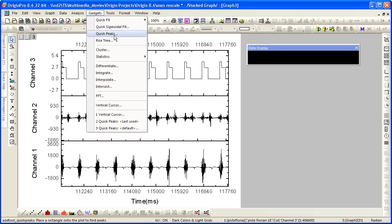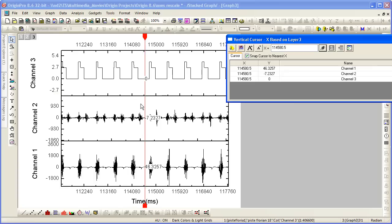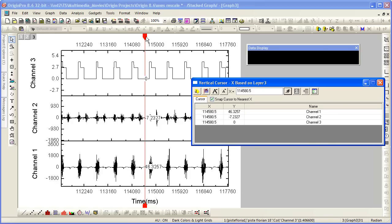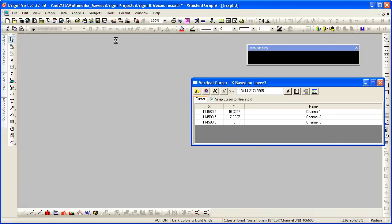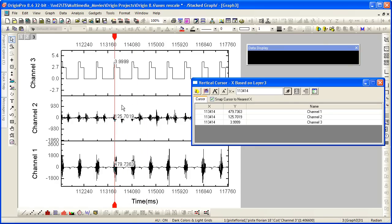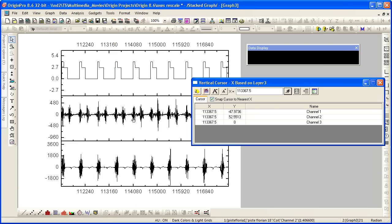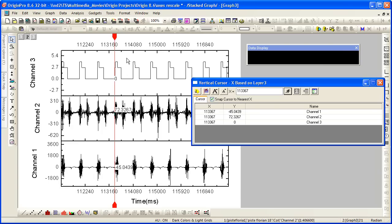We have the vertical cursor, which we can position and move along. If we wish to zoom in a bit in the Y direction, we would hold down the Z key and the Shift key and scroll up. We can then click and drag as well, and position our cursor along.